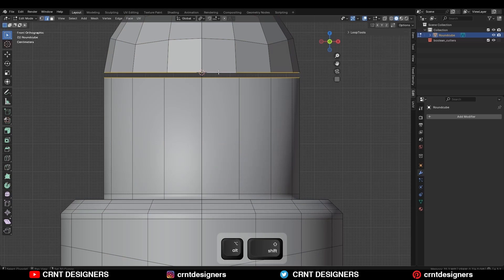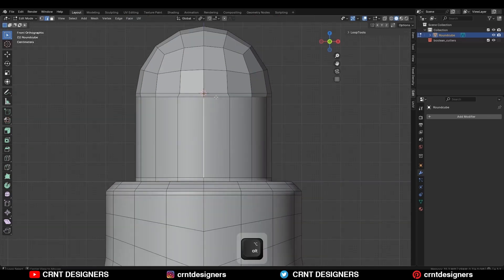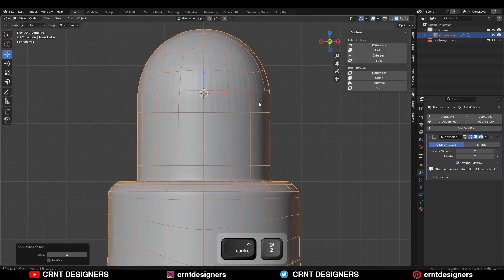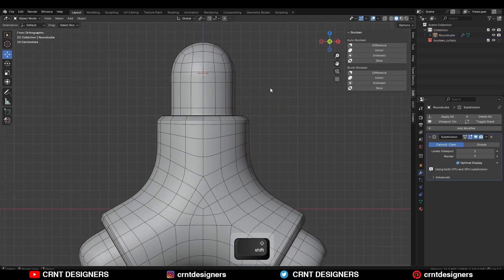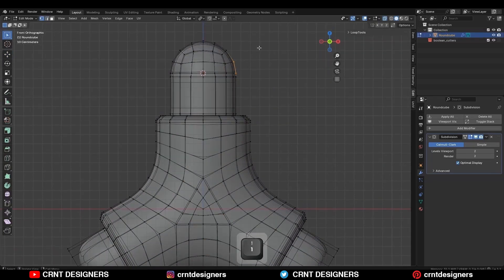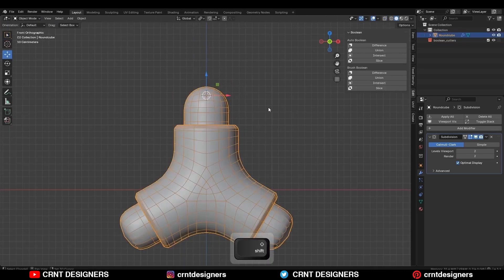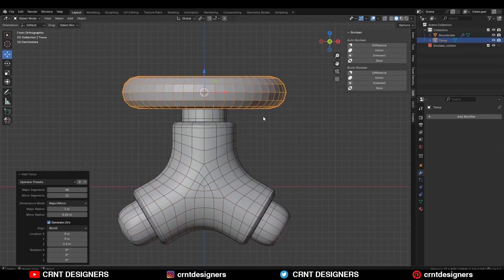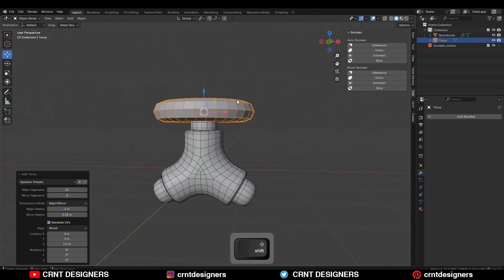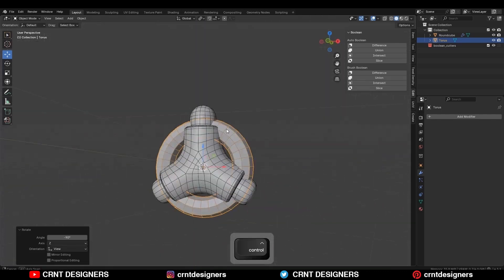Then select both objects and join them. After that, select this edge loop and right click bridge edge loop. Then select this edge loop and move it along the Z axis. Then add a sub-d modifier and shade smooth it. Then select these faces and move them along the Z axis. Then you need to add a torus — major segment should be 32 and minor segment should be 8.